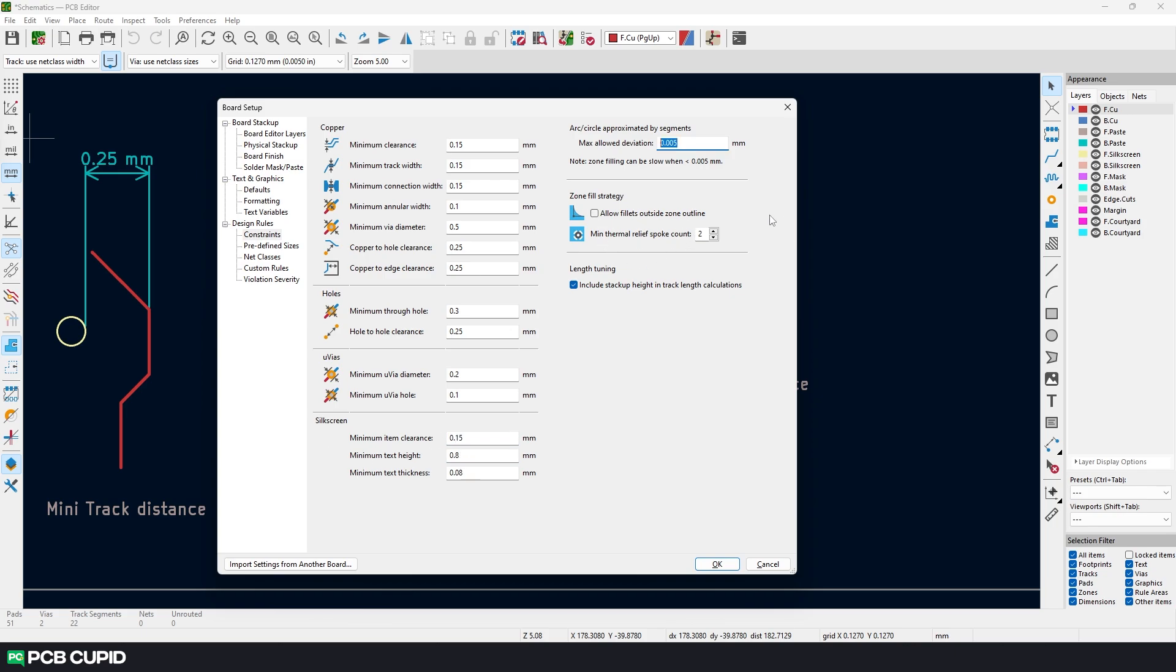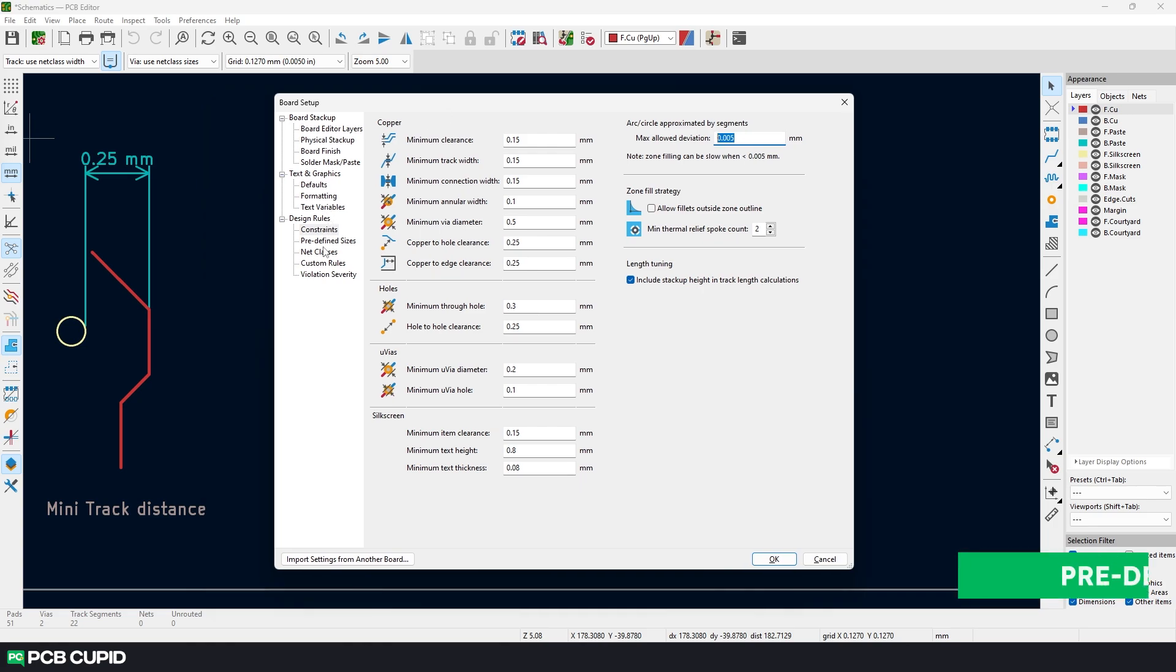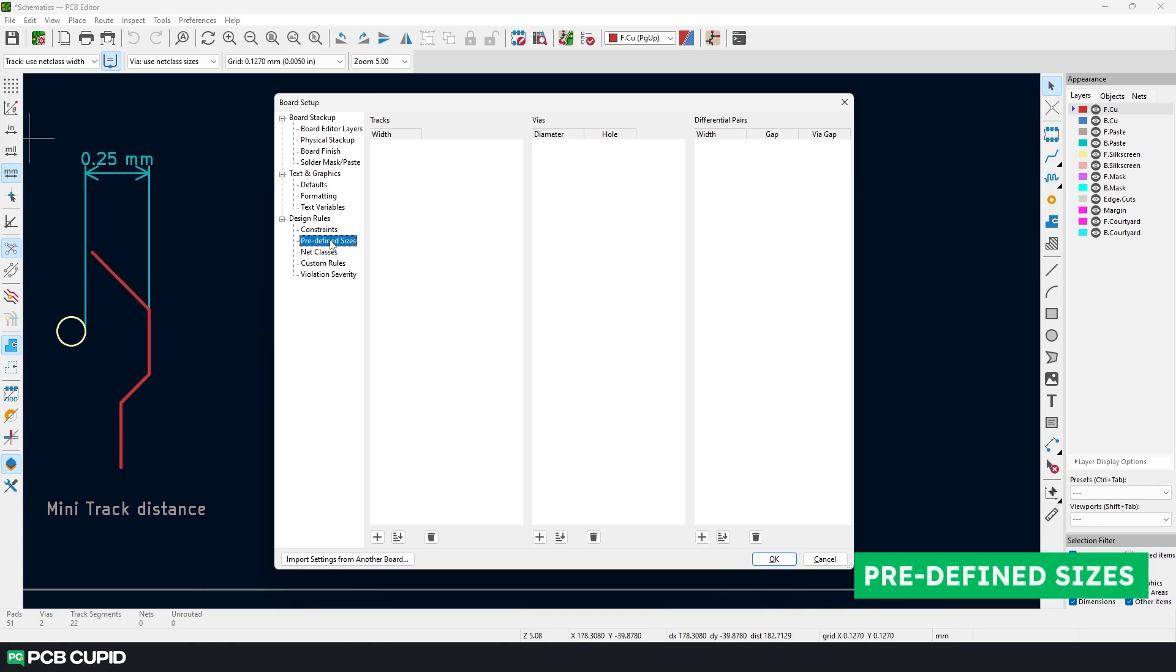We'll come back to these values when we are doing zone filling at the end of PCB design. Then we have length tuning which we can just keep it checked.